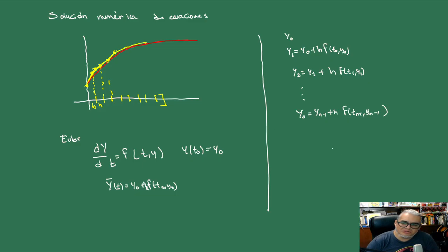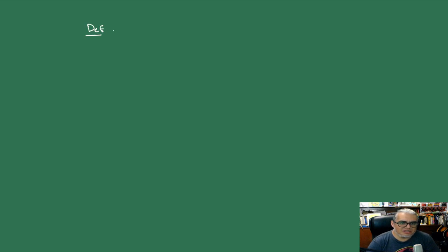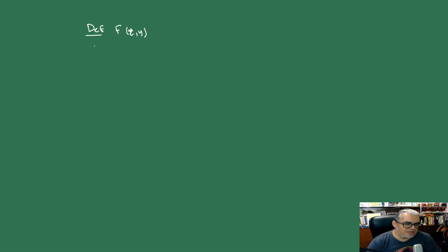It looks easy. So how would the algorithm for this thing be? Well, first we have to define the function on the right side. We define F(T,Y).